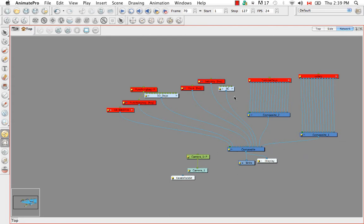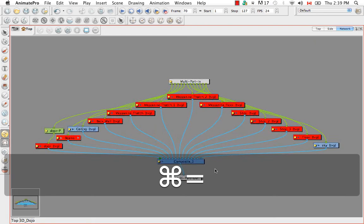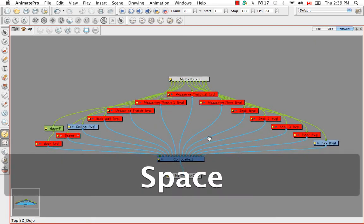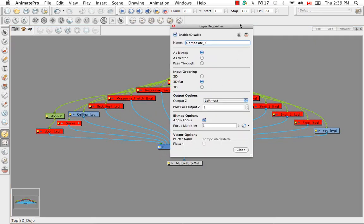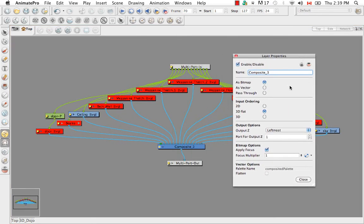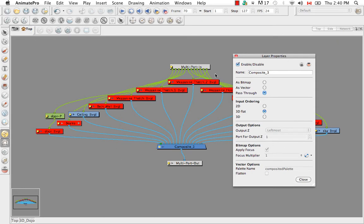So let's go back into the 3D dojo group. I'll bring up the layer properties again. Even though pass-through is an output option and 3D flat is an input option, the moment you put pass-through you negate everything that's going on in the composite. So it's like just taking a twist tie putting around a bunch of cables. It's keeping the cables together but it's really not doing anything.